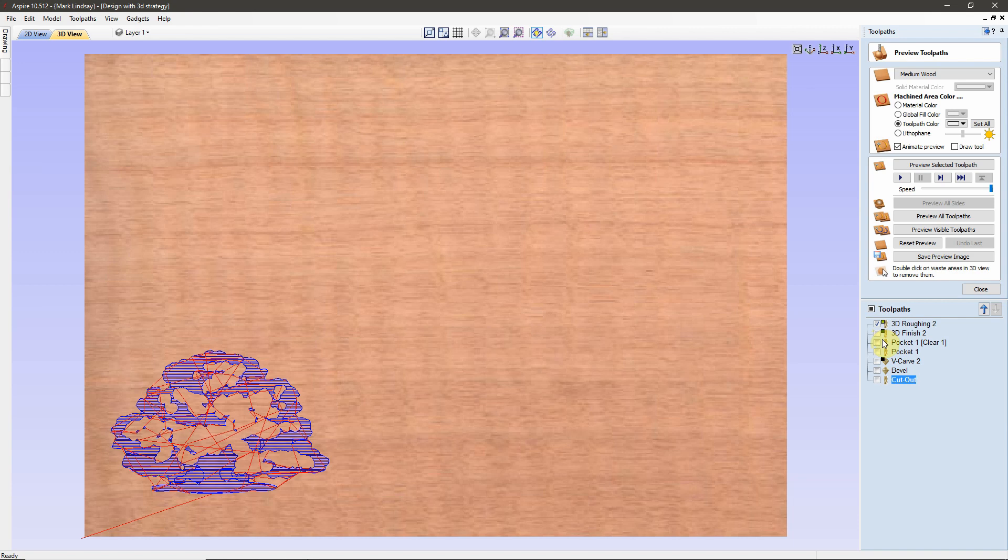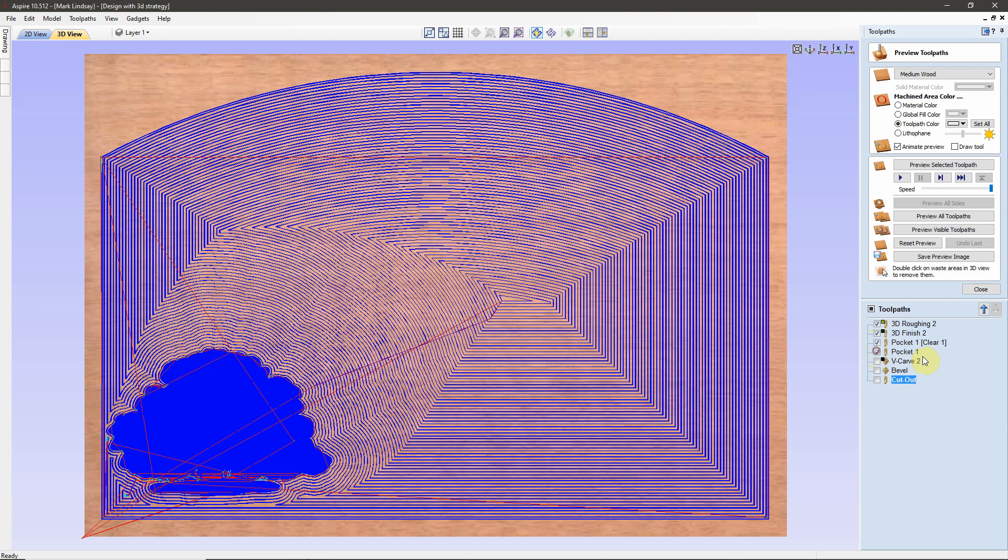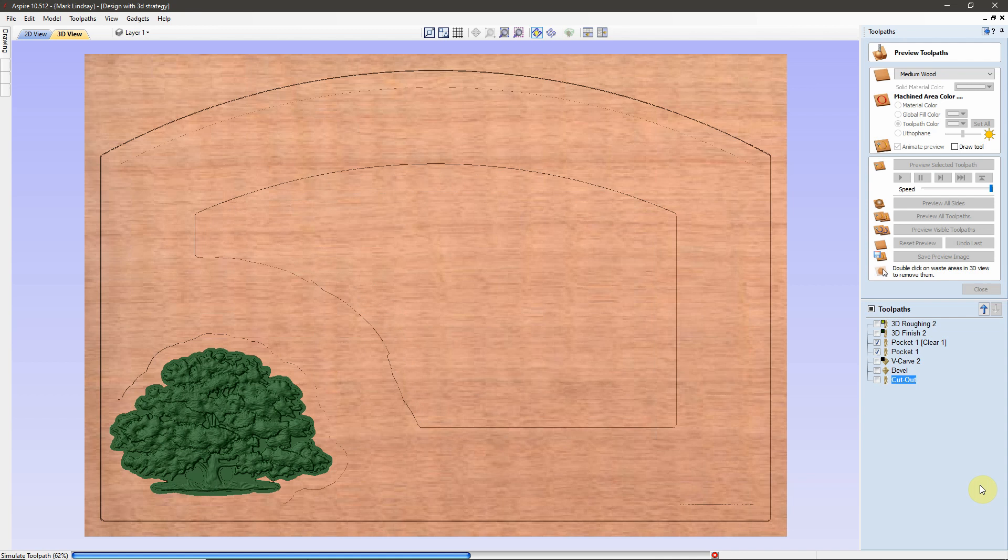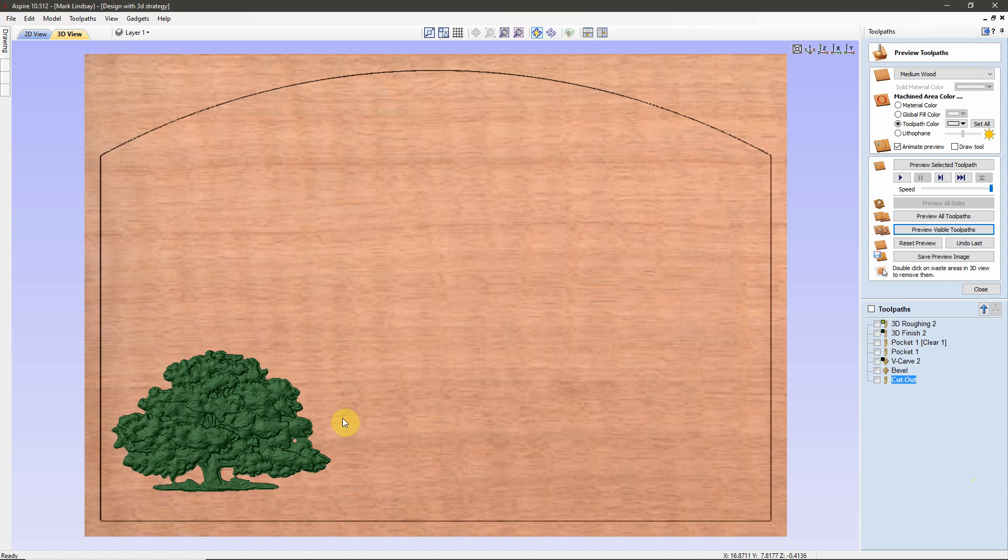Cuts a bevel around the outside perimeter, then finally does his cutout. Let's go ahead and preview the 3D roughing, finishing, pocket clearance, and the final pocket perimeter to show you what the issue is. So we'll put a checkmark in these boxes here and we'll preview these visible toolpaths.